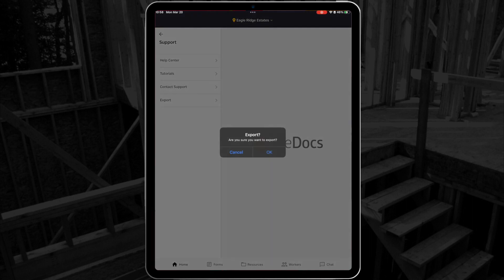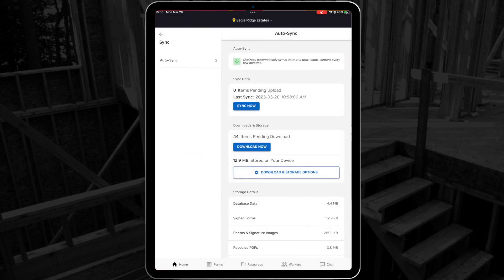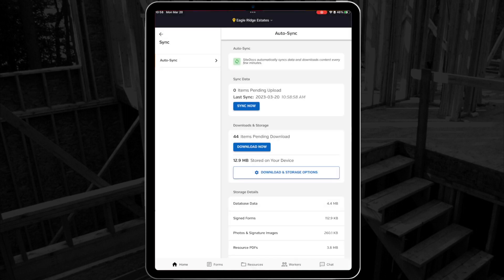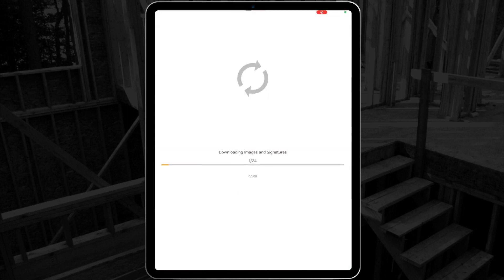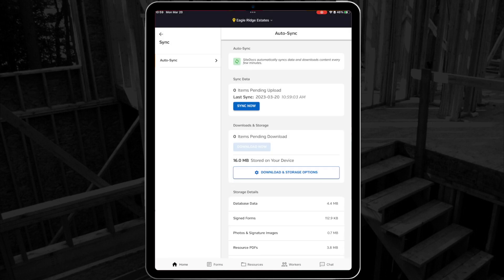The export button will send your app data to the SiteDocs developers in case of stuck items or a bug. In the sync menu, you can find how many pending items you have waiting to upload if you're offline. There's also a button to force a sync, which will cause your SiteDocs app to check with the administrator panel and see if there have been any changes to your account.